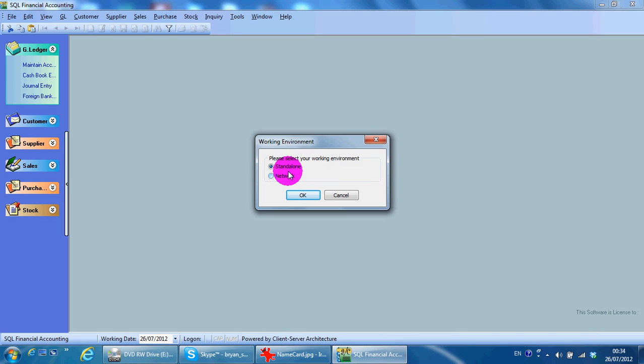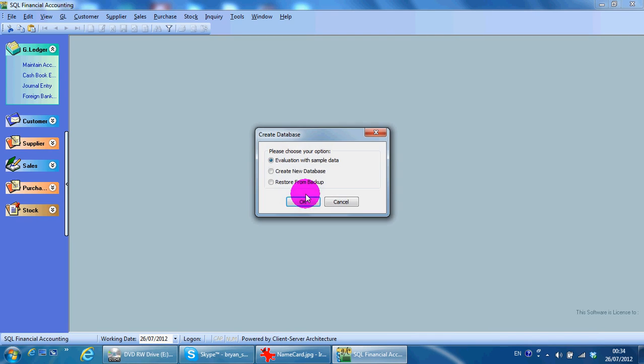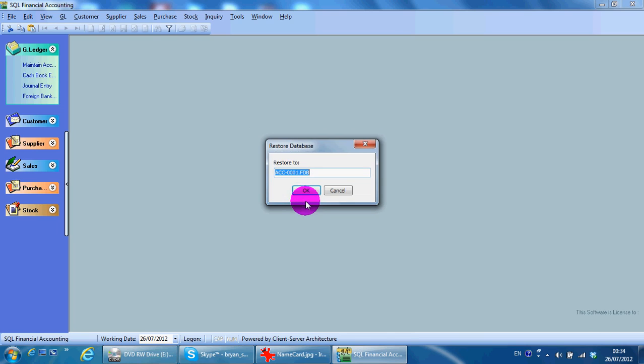Thank you. So we go to OK. So we select evaluation with sample data, okay.